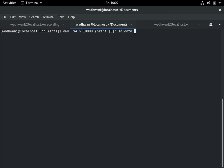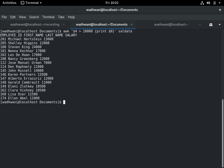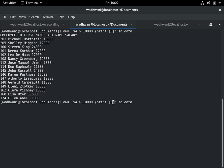It will search in $4, which is the salary, for greater than 10,000, and then it will print $0. Now $0 is a special thing here. $0 means it will print all the columns. So it went through the list and figured out what are the lines where you can see the salary is greater than 10,000.